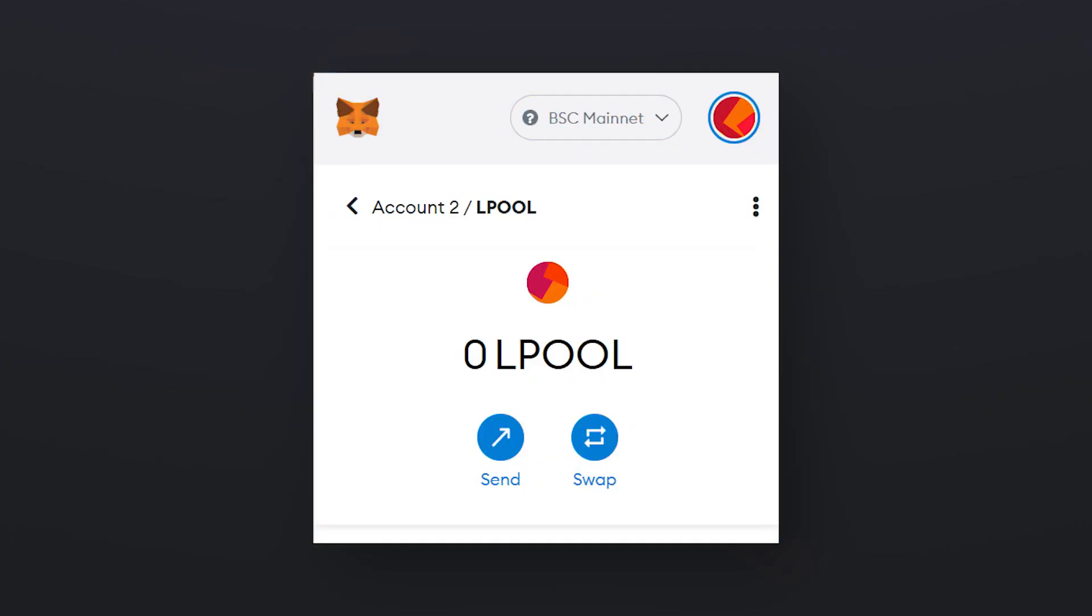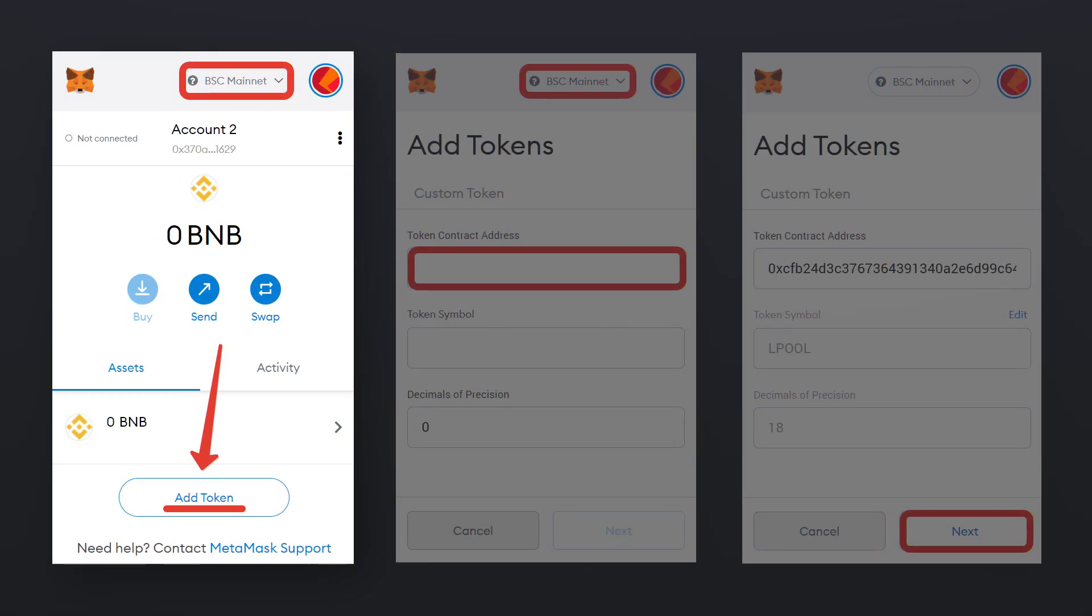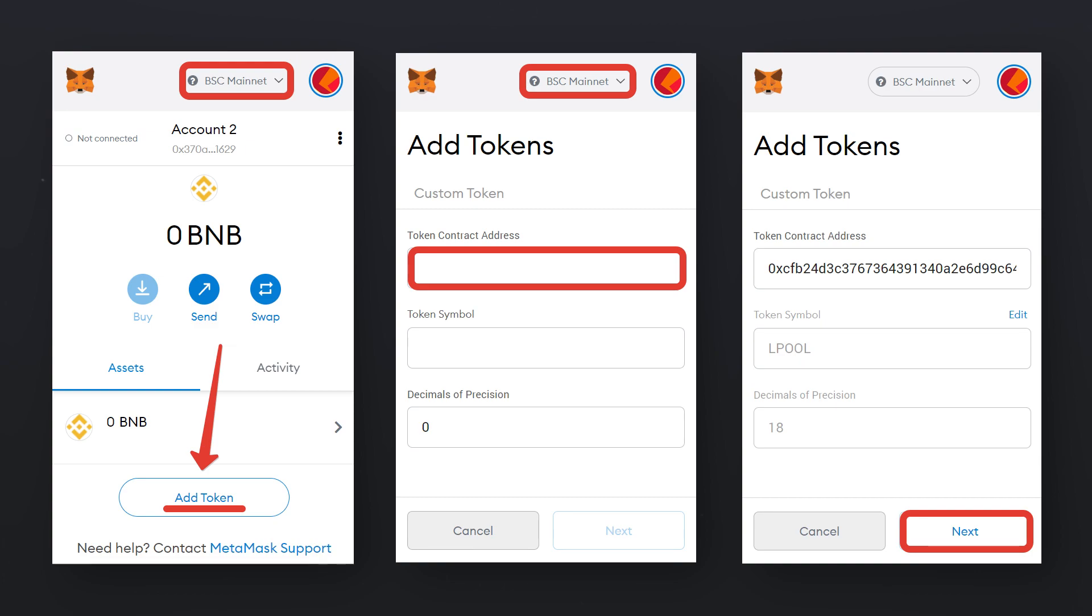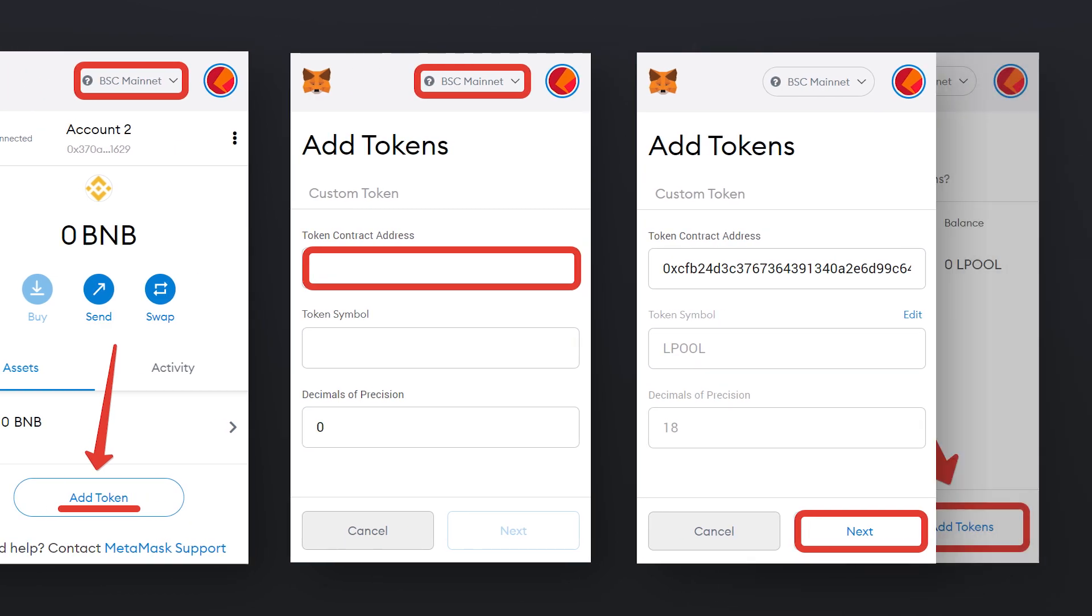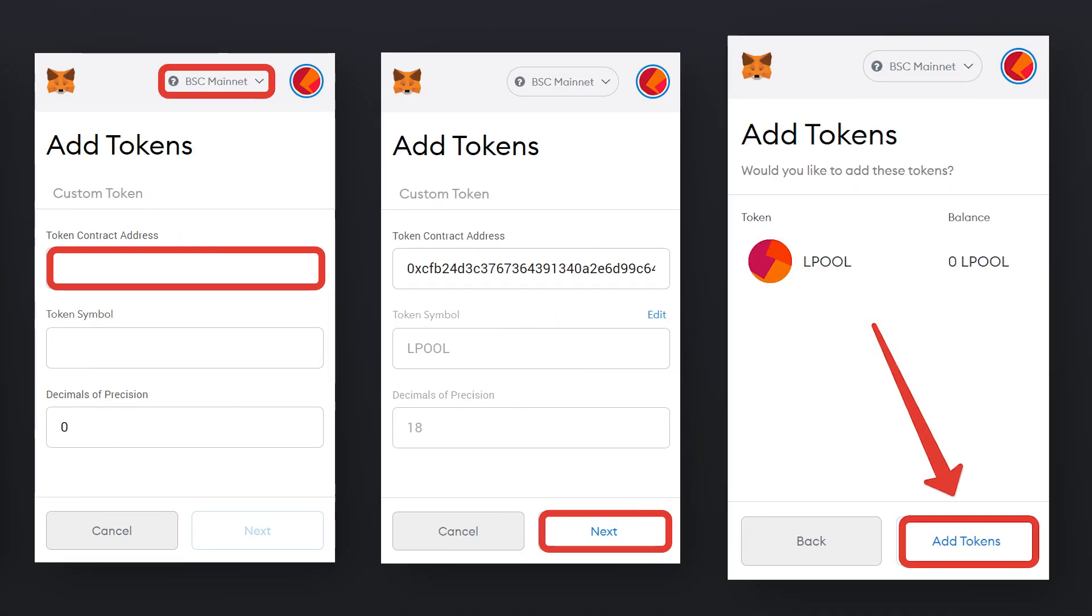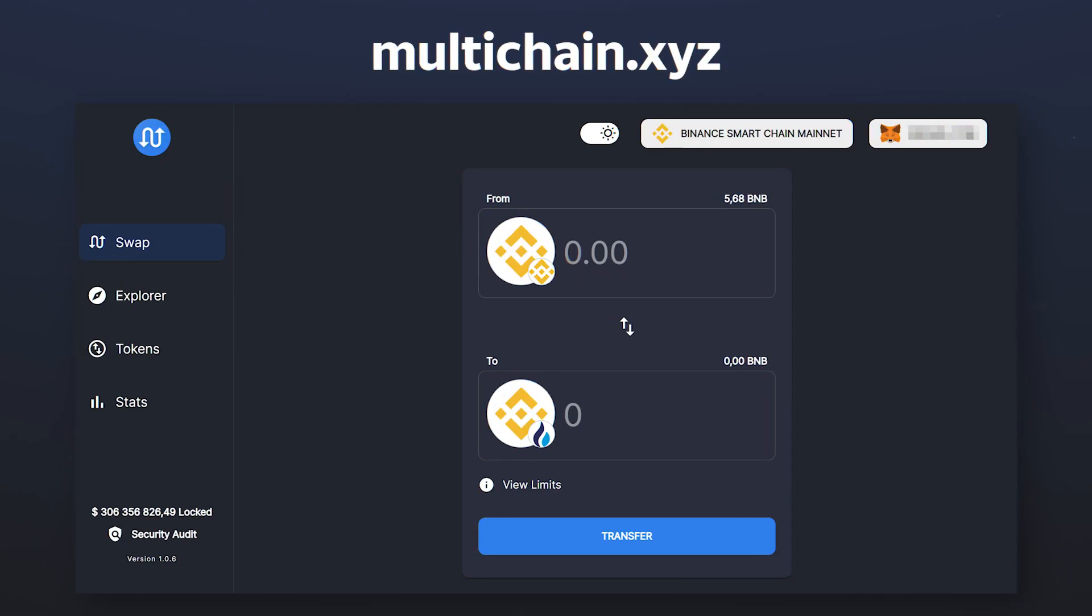You can display LPool tokens in your MetaMask wallet by adding a token by clicking on Add token, entering the same contract address and confirming the addition of the token.